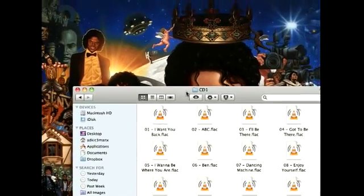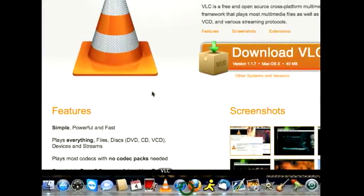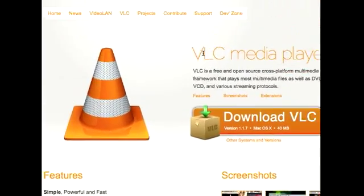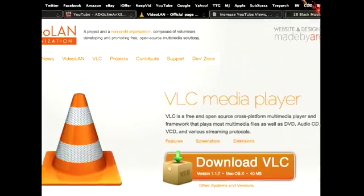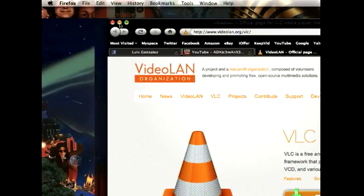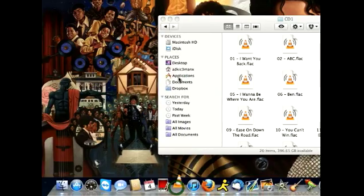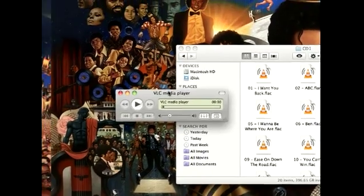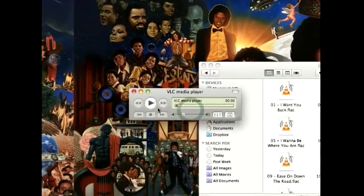So what you can do, you go to your internet browser and you download the VLC player, which is a free player and it will look something like this — the VLC player.